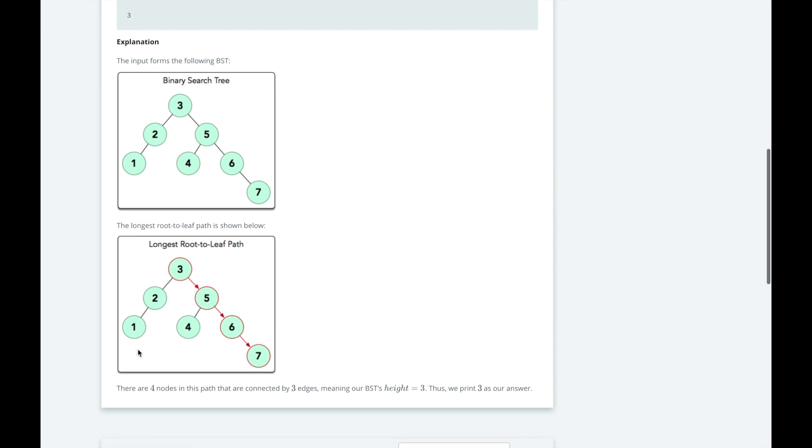And to get the height, we use a recursive solution. You should review day 9 to go over the fundamentals of recursion. We will solve the base cases first.